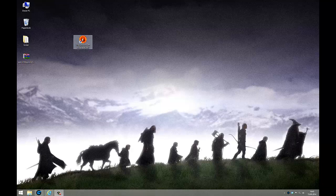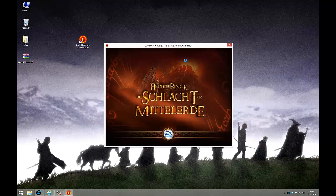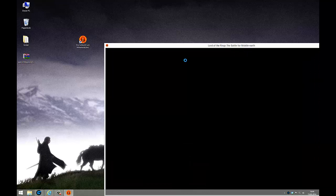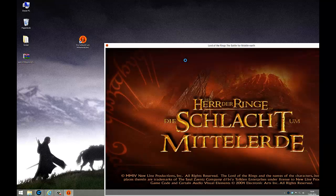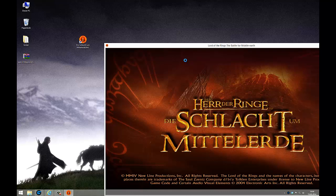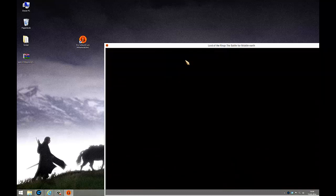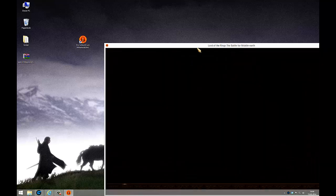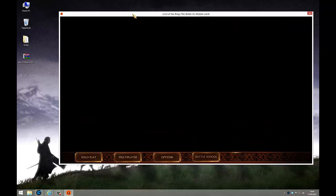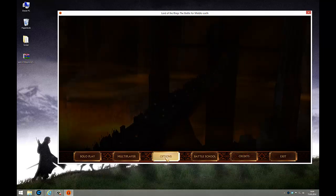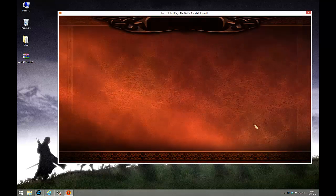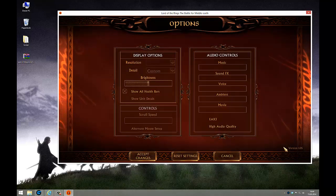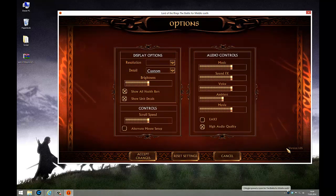First of all, you have to check what your actual patch status for Battle for Middle-Earth 1 is. Therefore you need to start the Battle for Middle-Earth 1 program and then you go to options, and you see it's version 1.05.